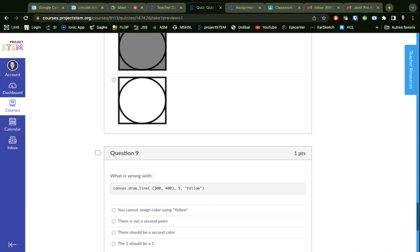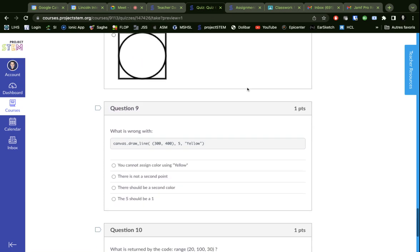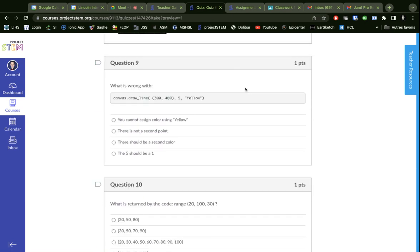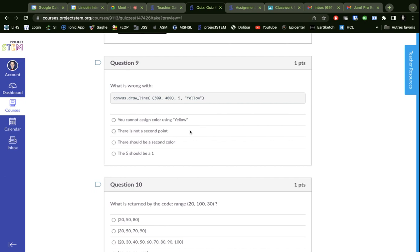Number nine, what is wrong with this? Well, we have a line from 300 to 400, maybe a thickness, maybe a color. Let's see, there's not a second point - there should be a second color. Oh, that's a good point, there's not a second point. So there are two numbers, but that, just like with x and y corners, just gives you one point. So it's hard to draw a line if you only have one point.